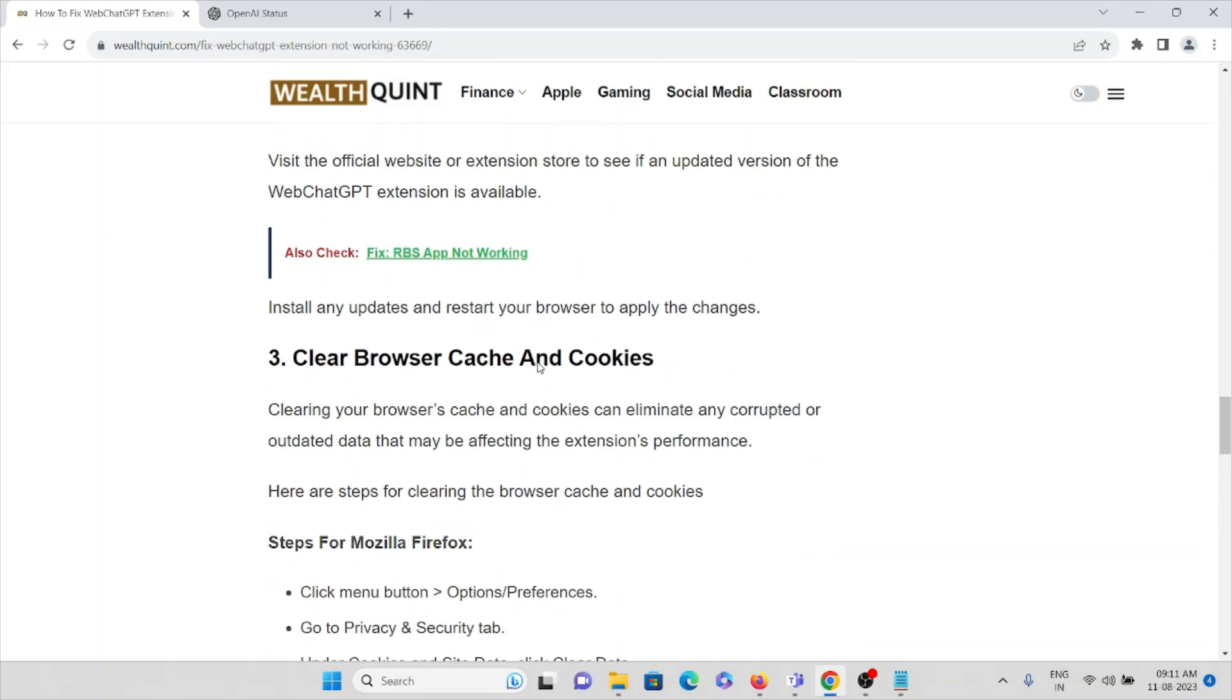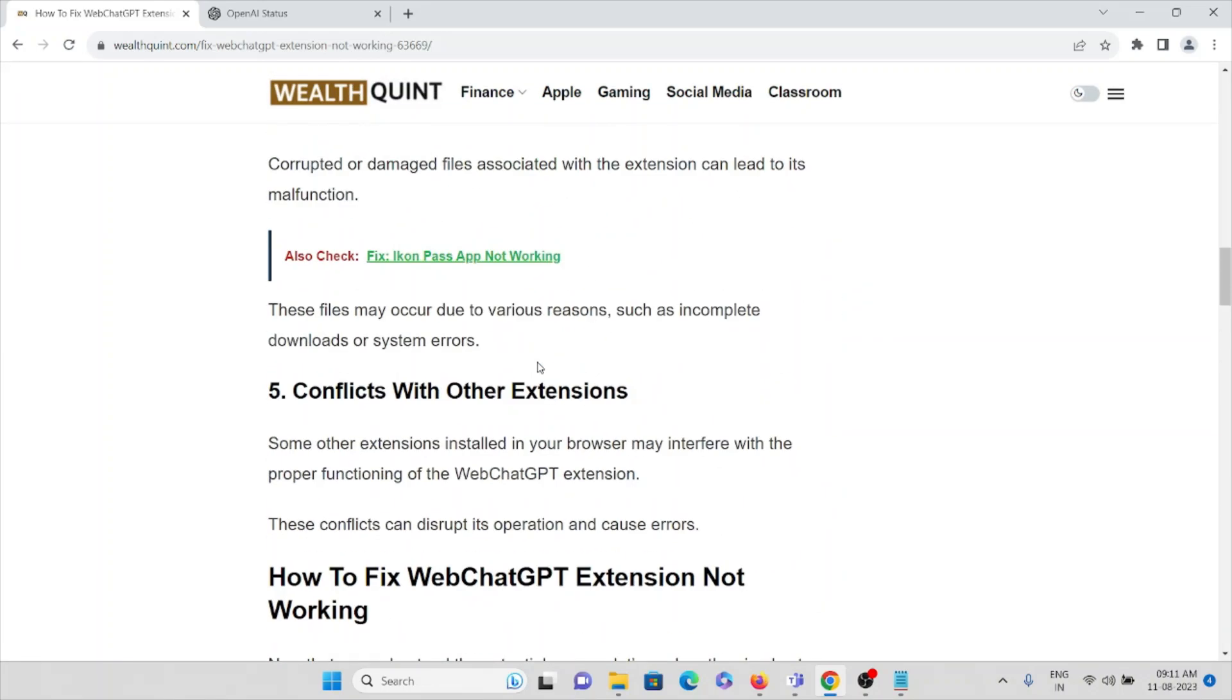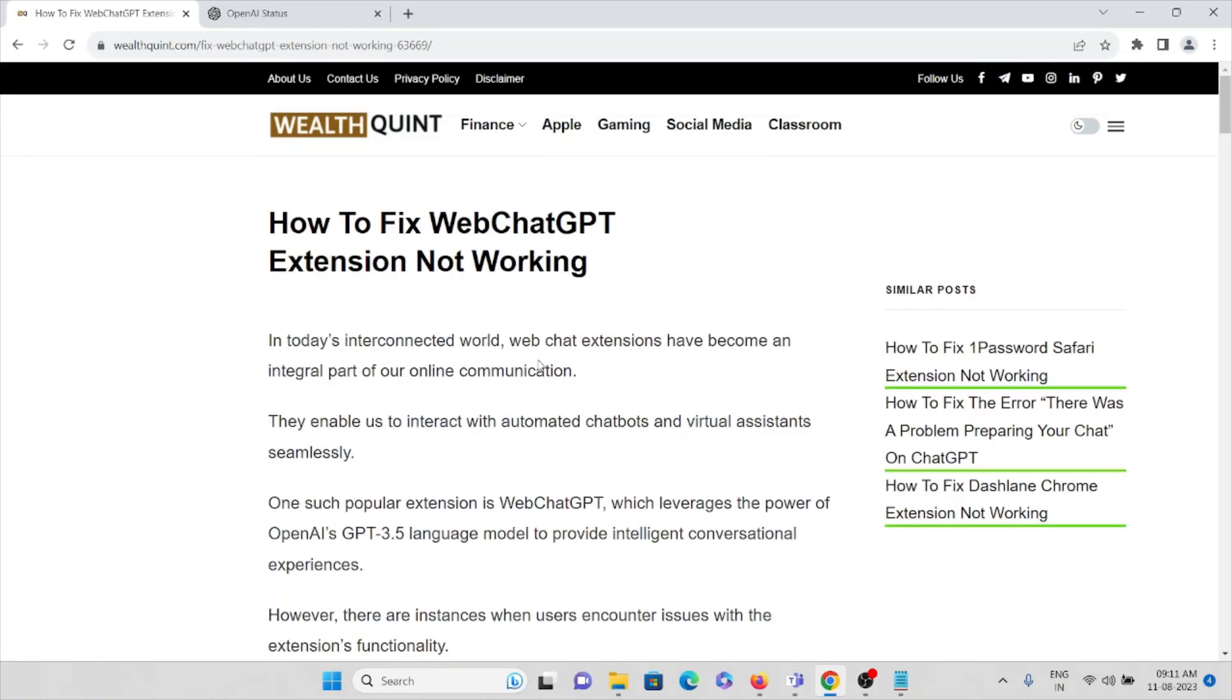So this is how you can fix this particular problem: WebChatGPT extension not working. That's all about this. Thank you.